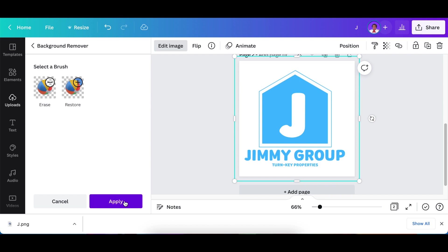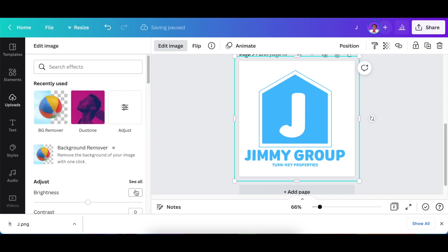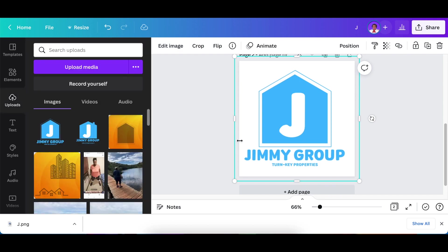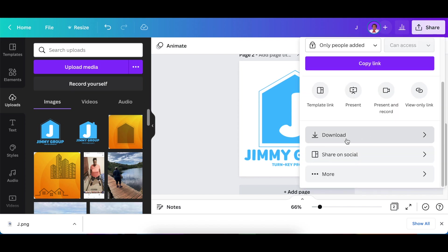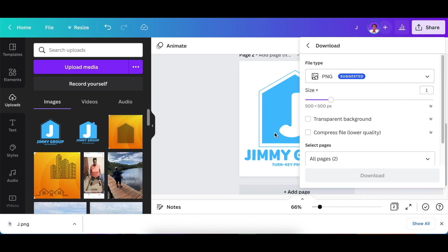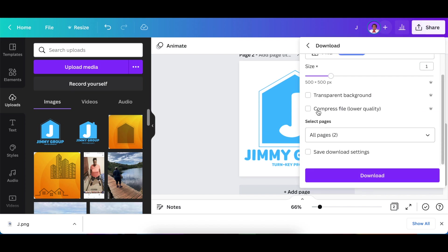You're going to click on apply and then you are good to go. You're going to go share and you're going to go download and you're going to download it as a transparent background.